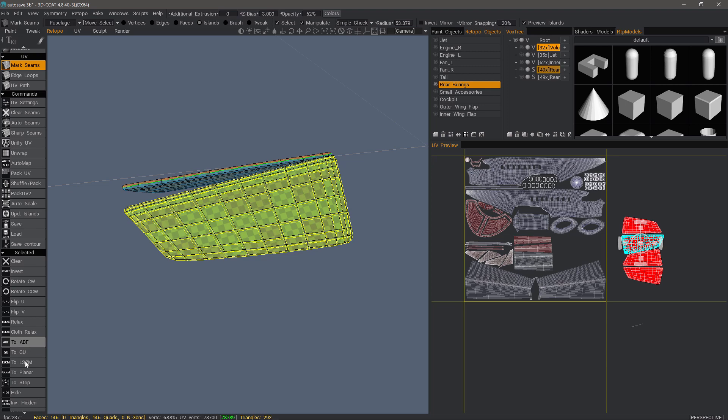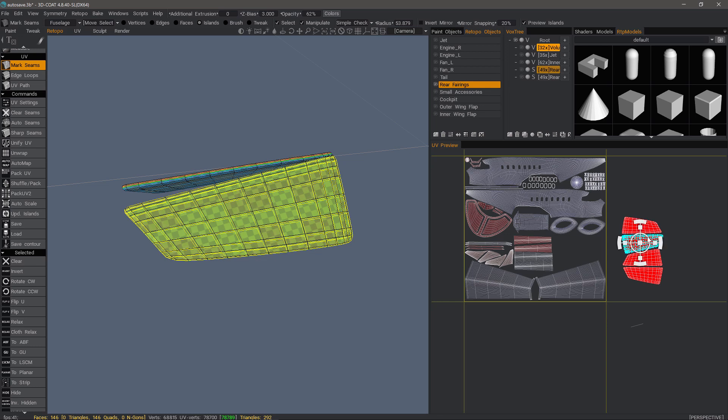You have other unfolding algorithms that you could use as well. But in this case, 2GU is probably the better one. Also, if you see any stretched polygons, a lot of times it's just because the mesh has been altered significantly. So again, you just use this option to select those stretched polygons and then click 2GU.